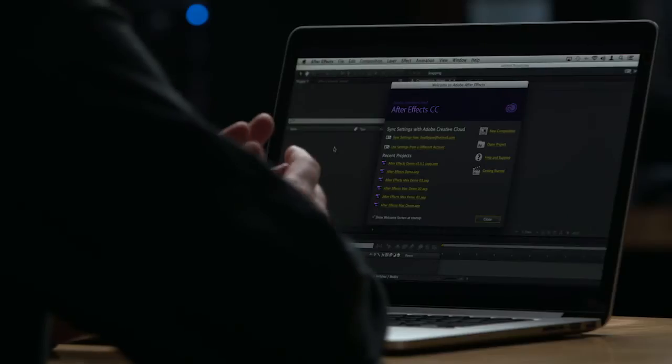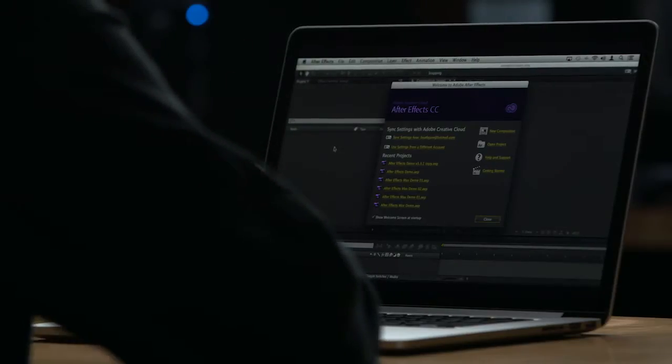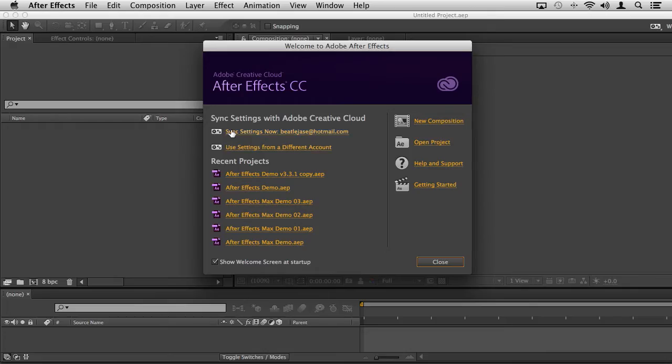We're at the welcome screen here in After Effects CC, and as you enter the application it'll tell you if you're currently synchronized to the Creative Cloud, if you've synchronized your settings, and if you want to use settings from a different account. This is wonderful because if you're moving machines or locations or changing editing stations, it's very easy to automatically download and synchronize those settings to your workspace so that you have all the tools you typically use ready to go.